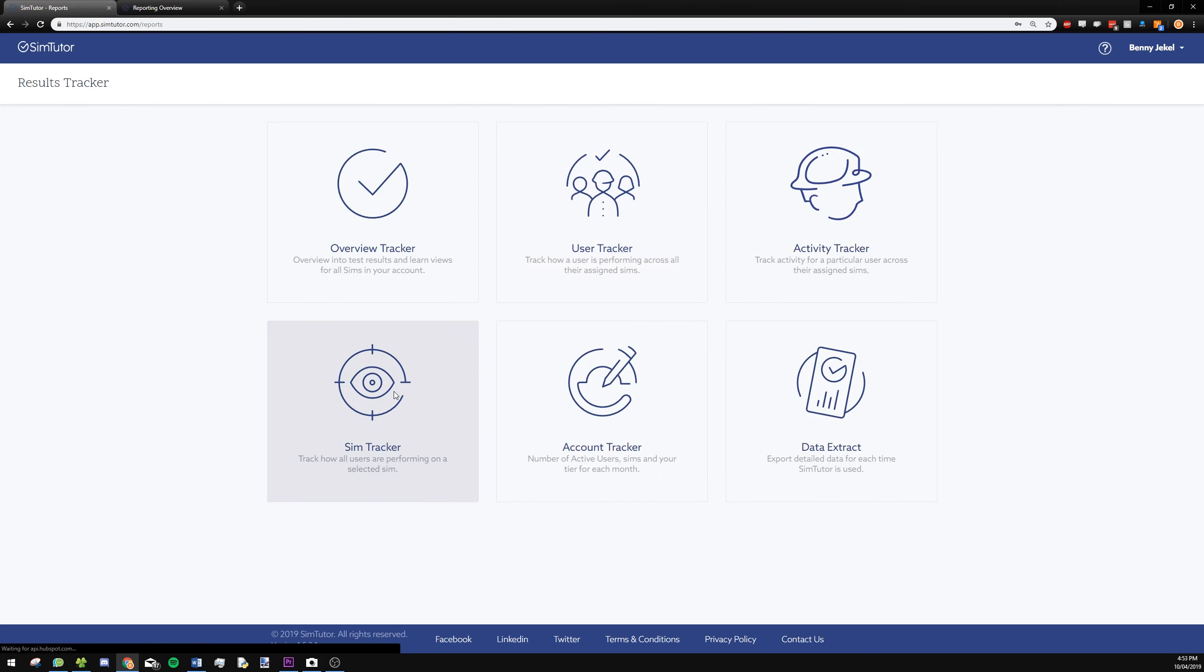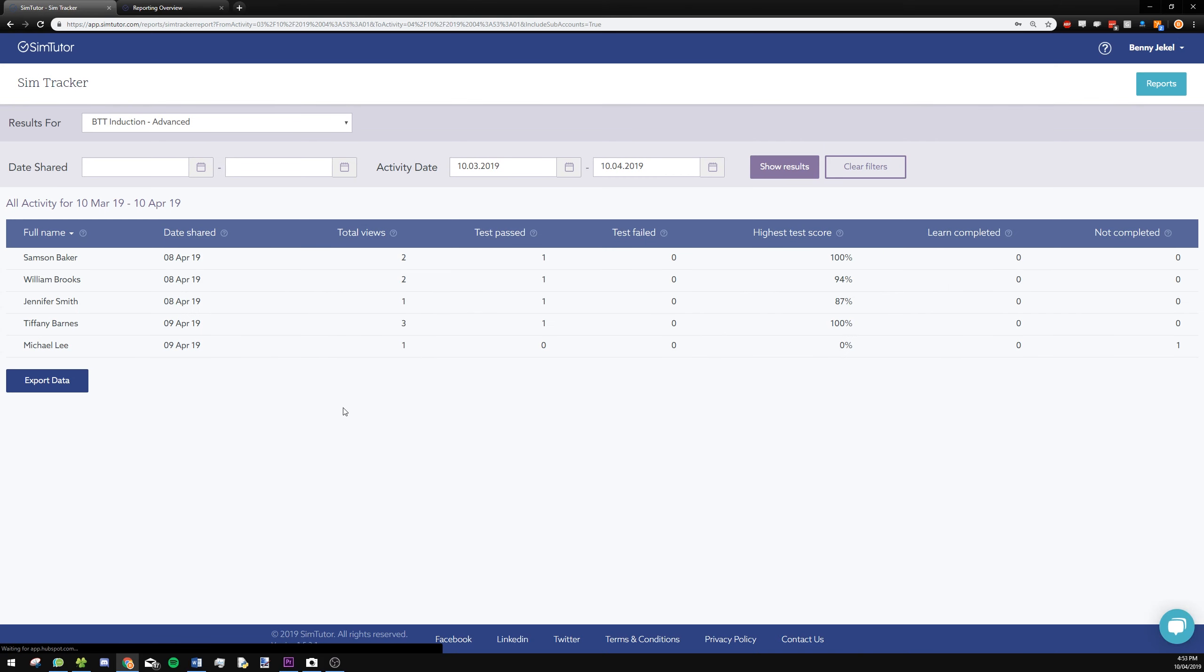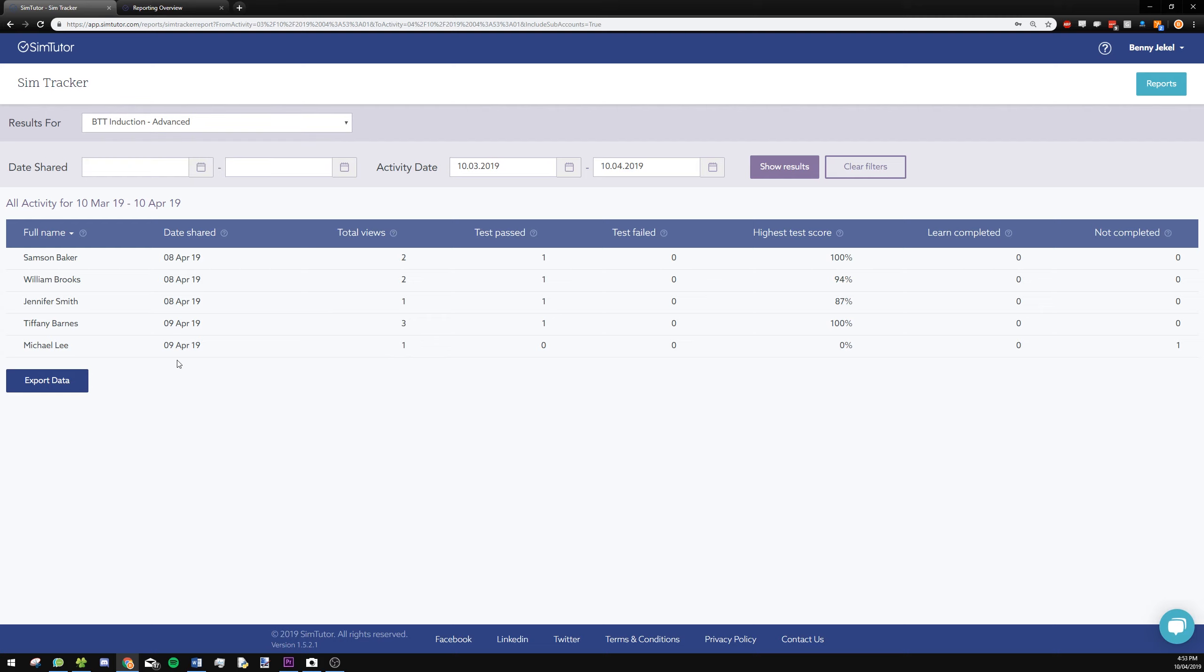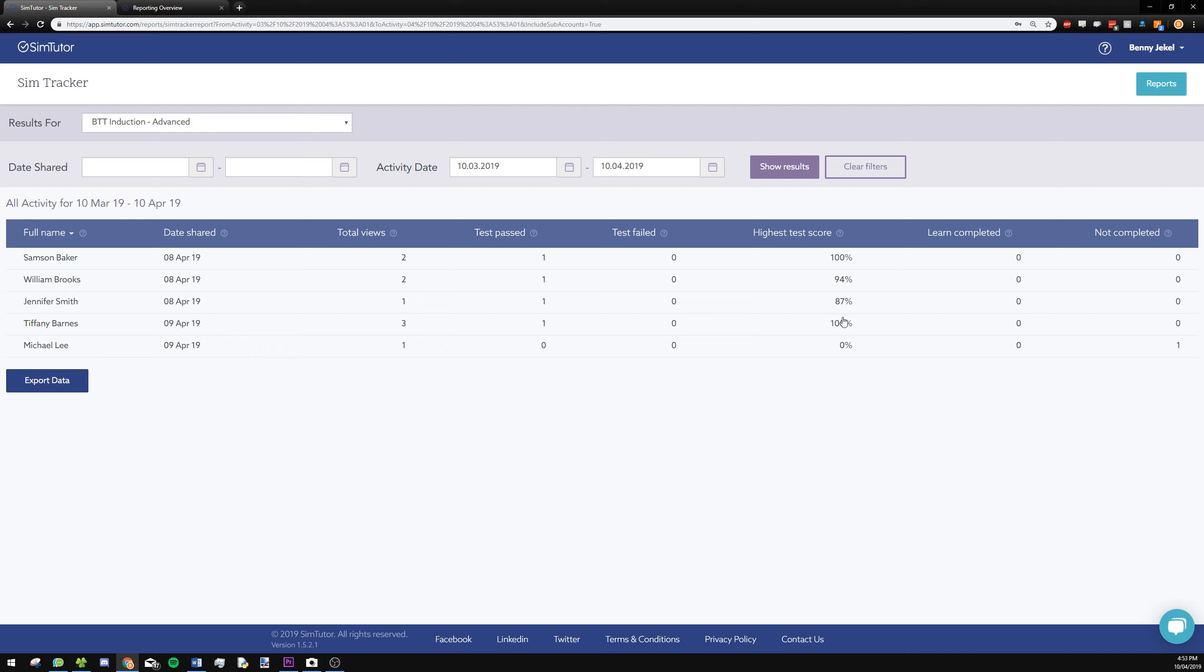The sim tracker is for going into a sim at the top here, selecting a sim, and then you can see all the user results for that selected sim. So you can see that Tiffany Barnes looked at the sim three times, passed it once, and you see her highest test score was 100%.